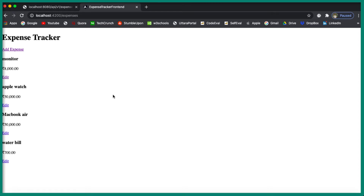Hi, welcome back to the Angular and Spring Boot CRUD tutorial. In this video, we are going to create a REST endpoint for deleting the expense. So let's begin.